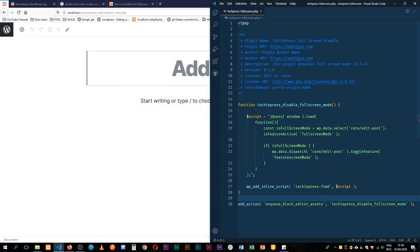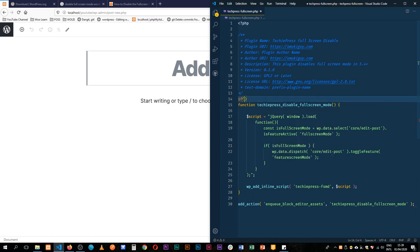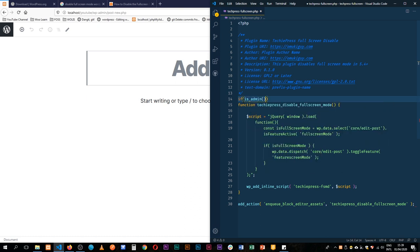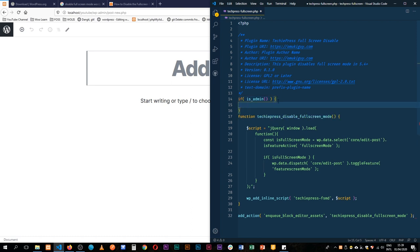The last thing we're going to do is check if we are in the admin area, then we should run this function. I'm going to use the is_admin check. If we are in the admin area, then we should run this function because we don't need it on the external parts.